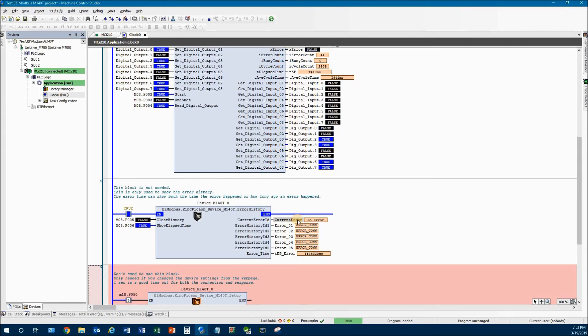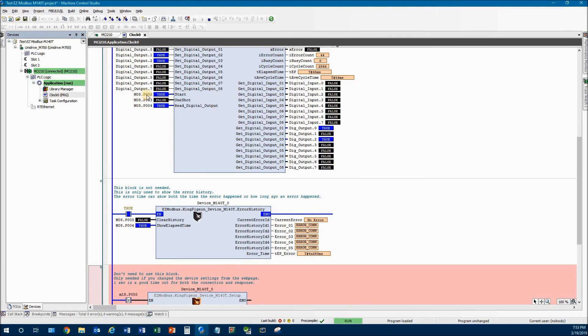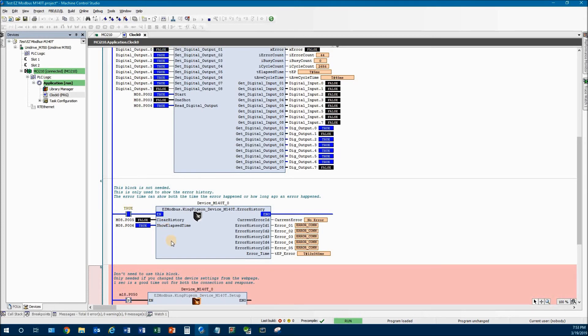So I'm going to plug this back in. And you can see that the current error went to no errors. And the bus coupler is talking just properly again. Input number five right here is tied to this clear history. So you can clear the history, just like as we did.